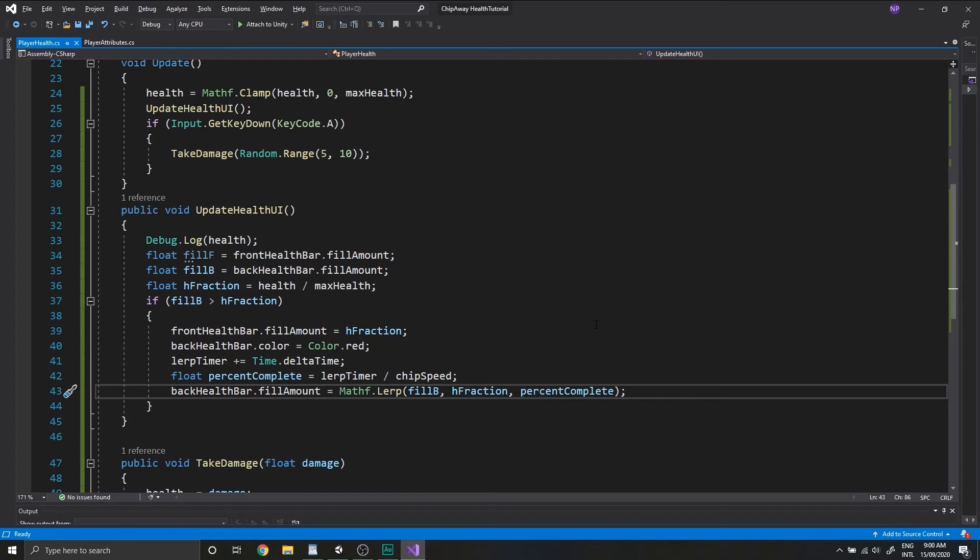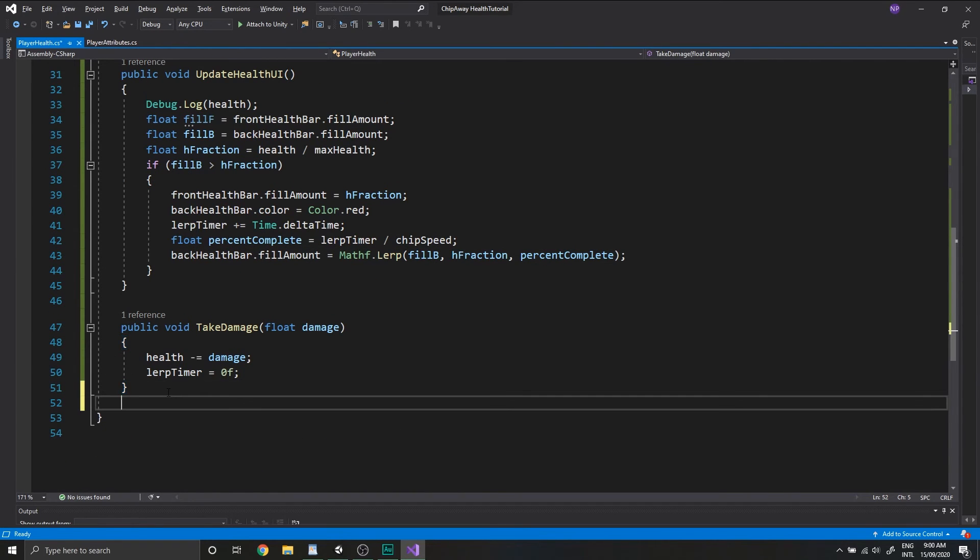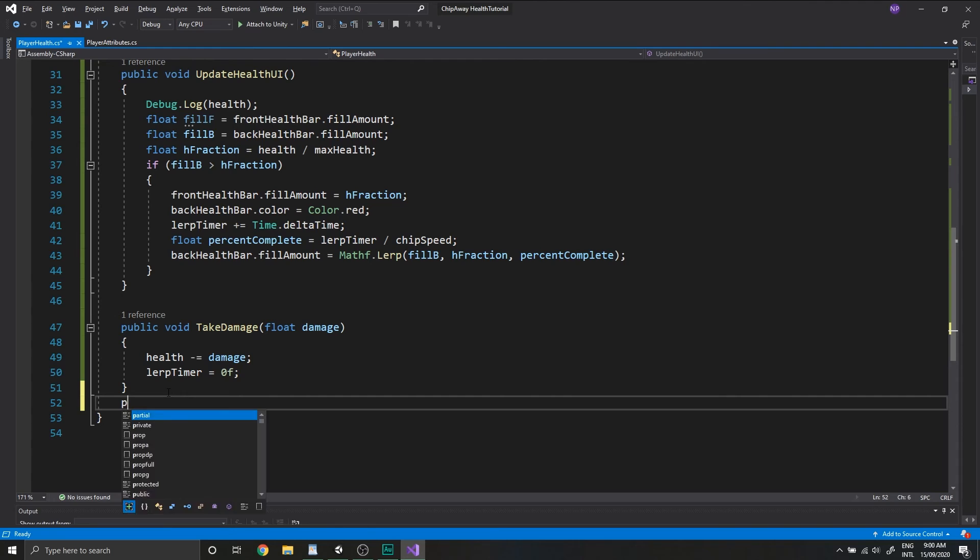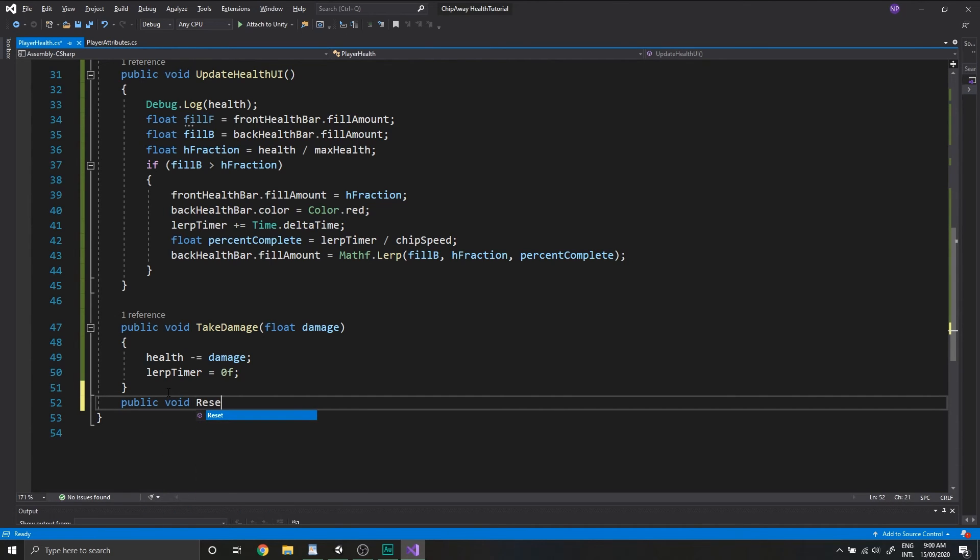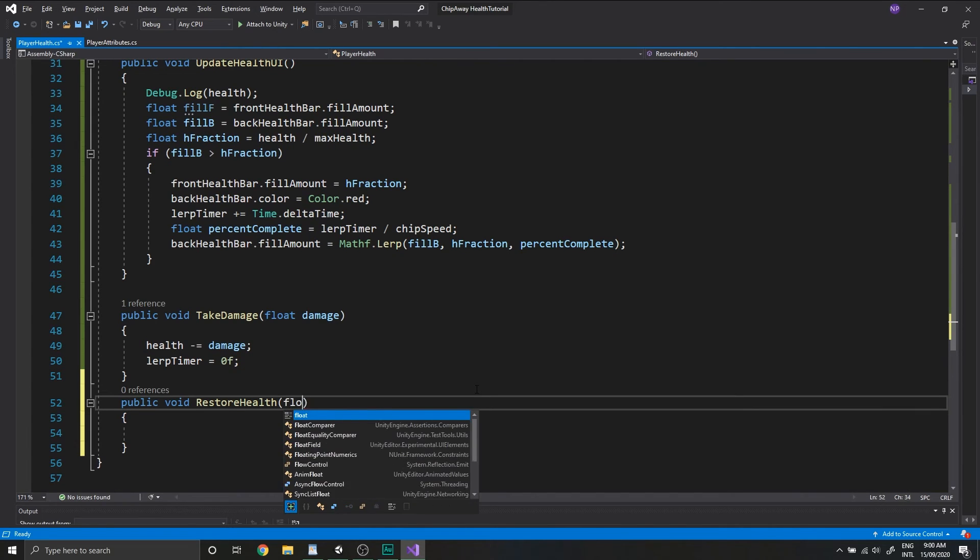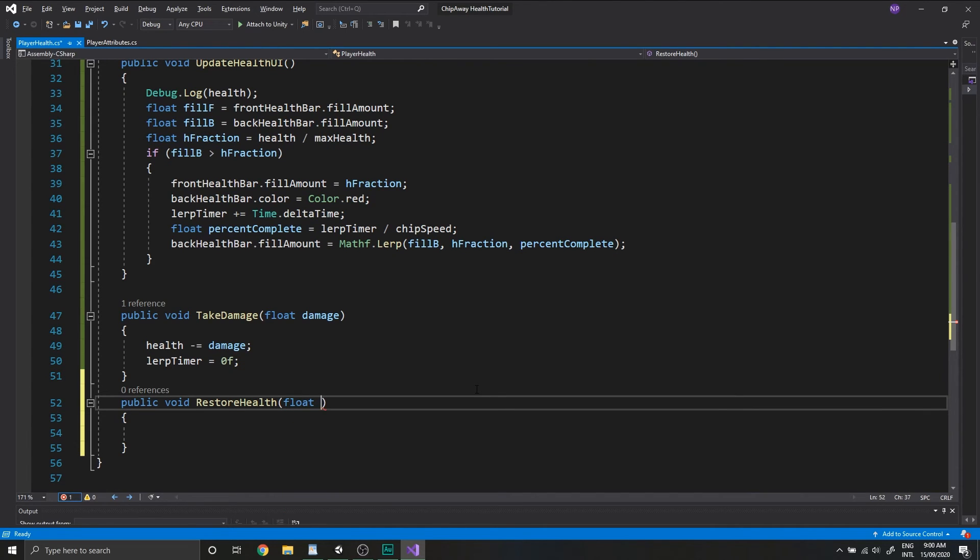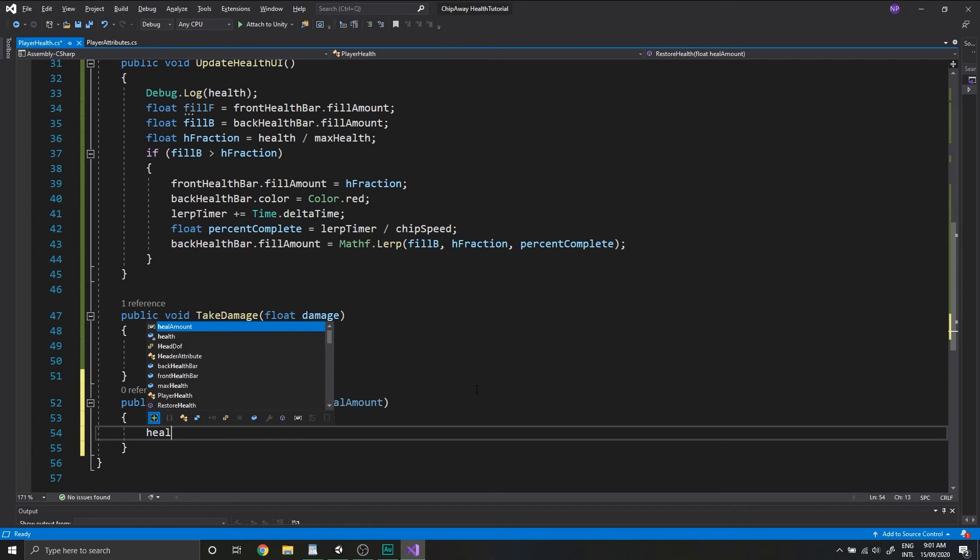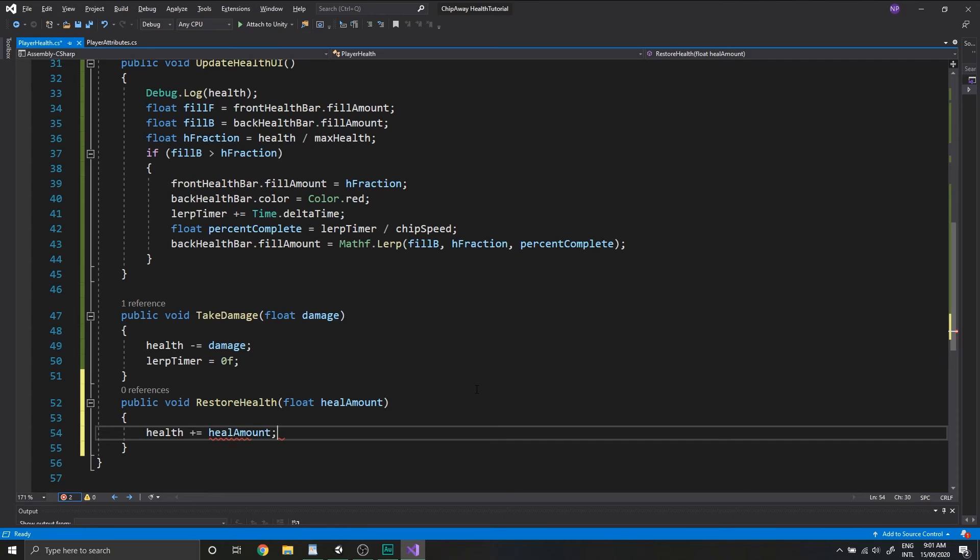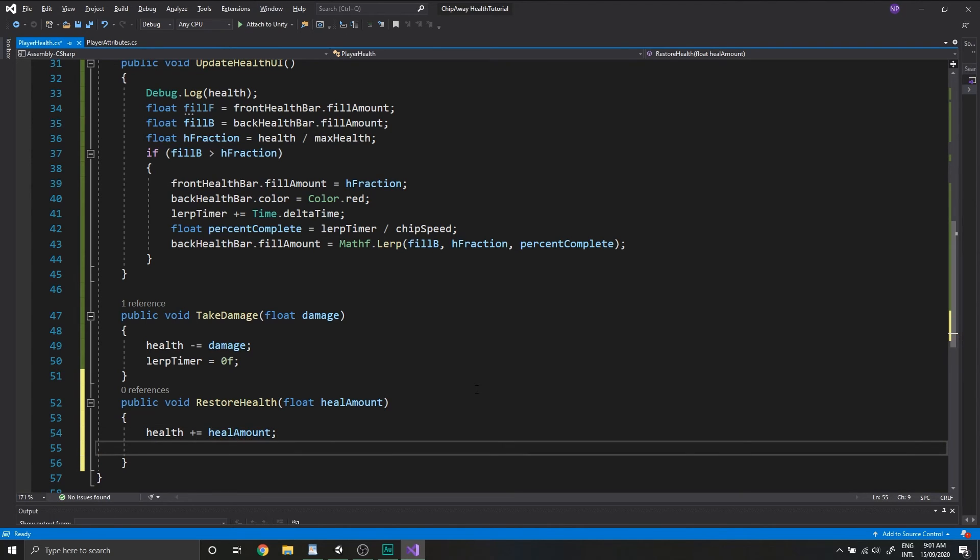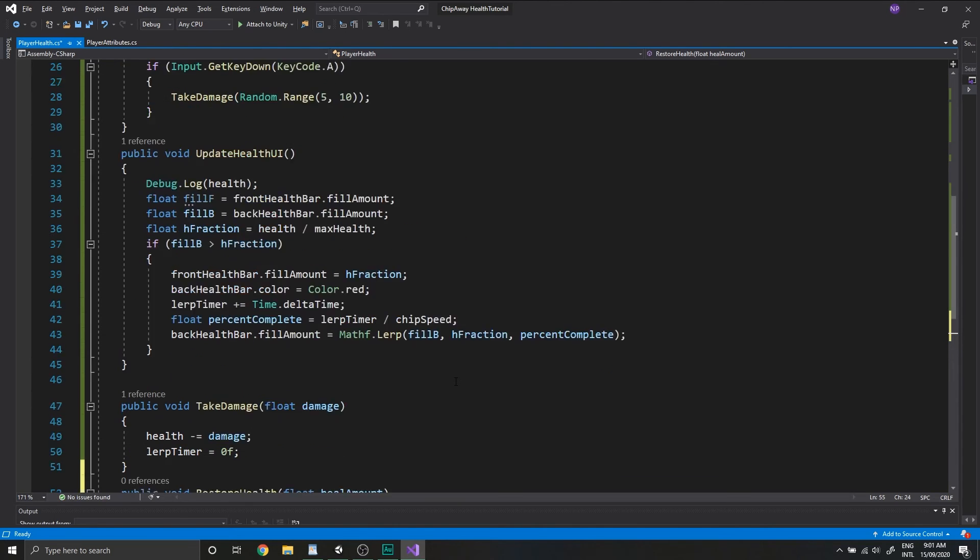All right, so head over back into the script. And at the bottom of the class, create a new function called RestoreHealth. Public void restore health. This will take a float parameter, and we'll call this HealAmount. And the opposite of the TakeDamage function, we'll set the Health plus equal to HealAmount and we'll reset our lerp timer.